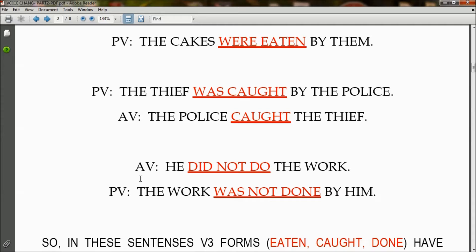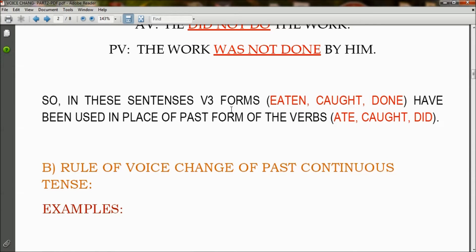In the case of a negative sentence, in active voice: 'He did not do the work' becomes in passive voice: 'The work was not done by him.' Here 'did not' is the auxiliary verb and 'do' is the main verb. 'Was' is the auxiliary verb in passive voice, 'not' is present because of the negative sentence, and 'done' is the V3 form of 'do.' The V3 forms eaten, caught, and done are used in place of the past forms ate, caught, and did.